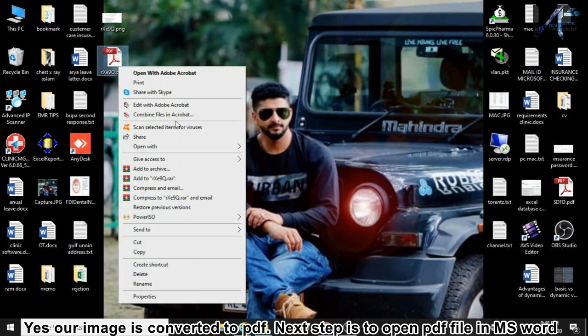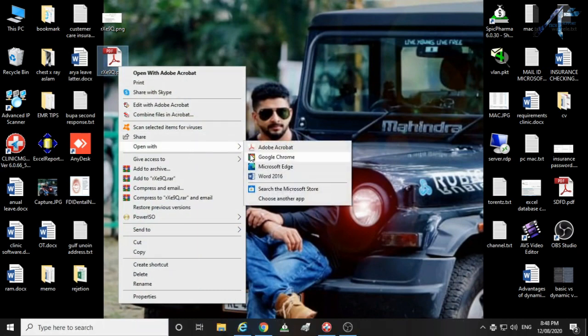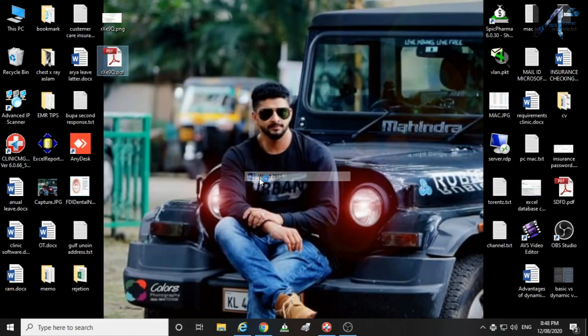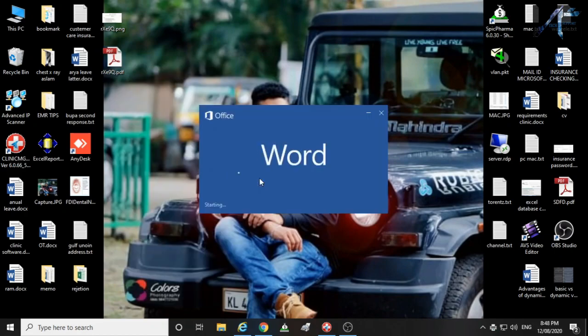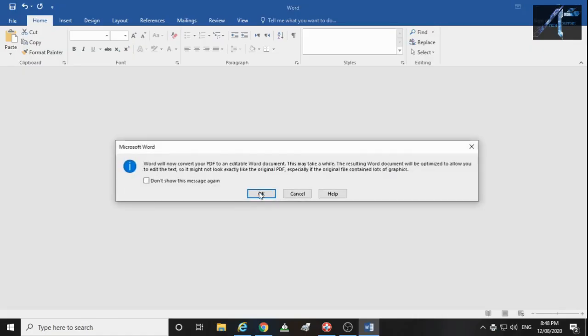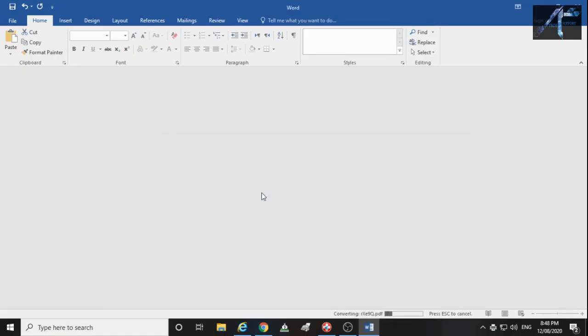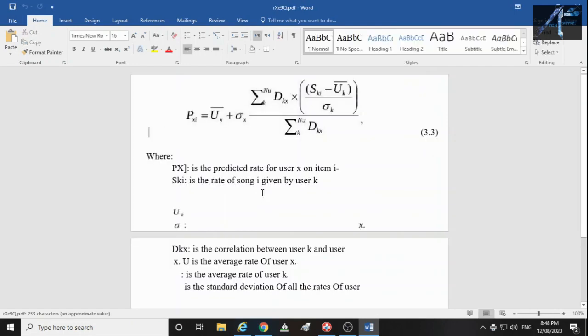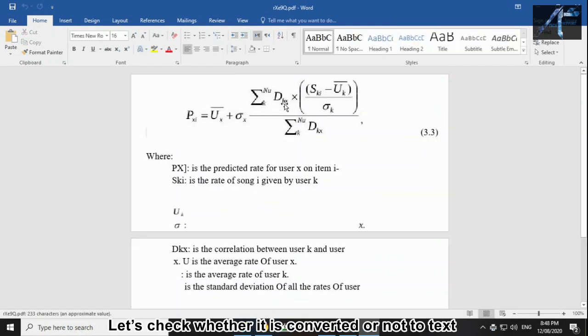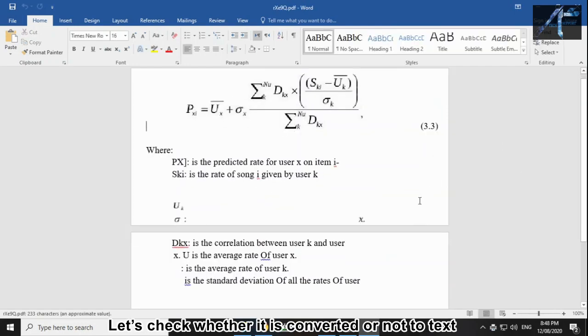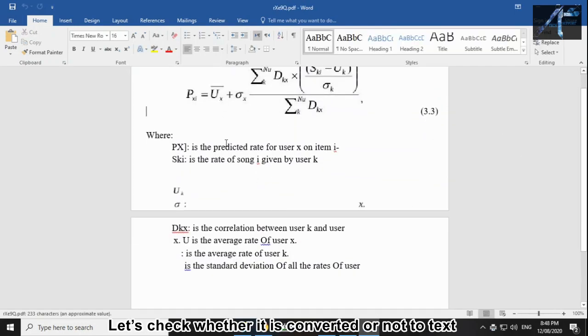Next step is to open the PDF file in MS Word. Click OK. Let's check whether it is converted or not to text.